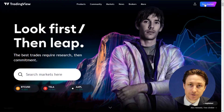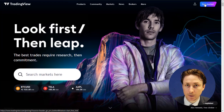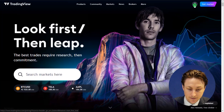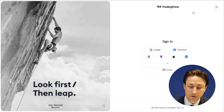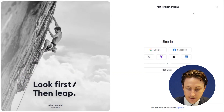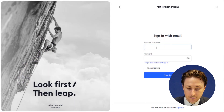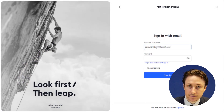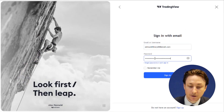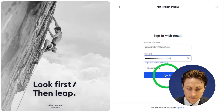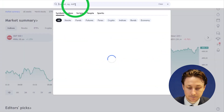Now, make your way to TradingView and log in to the TradingView website. If you don't already have a TradingView website login, you can click Get Started and follow the simple instructions there. If you do already have a login, click the User icon and fill in the necessary details.